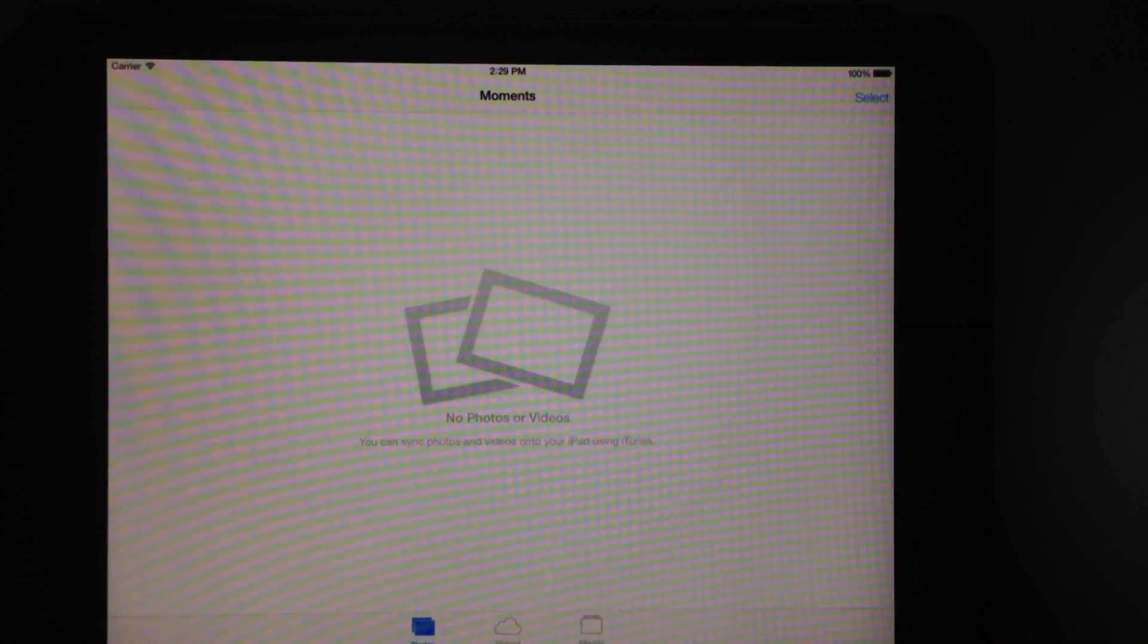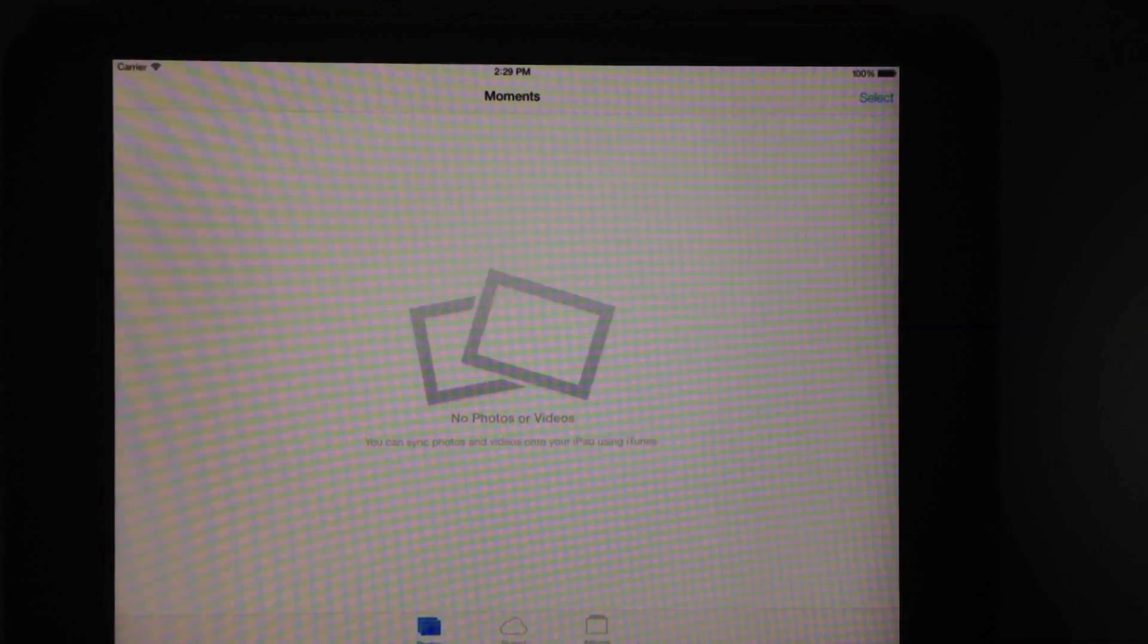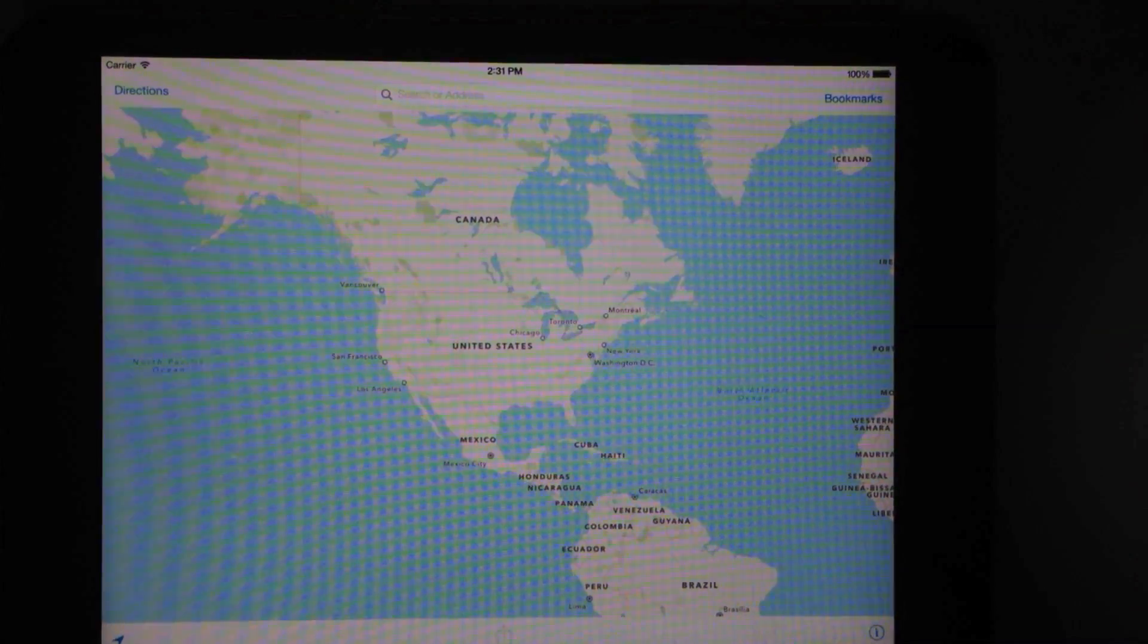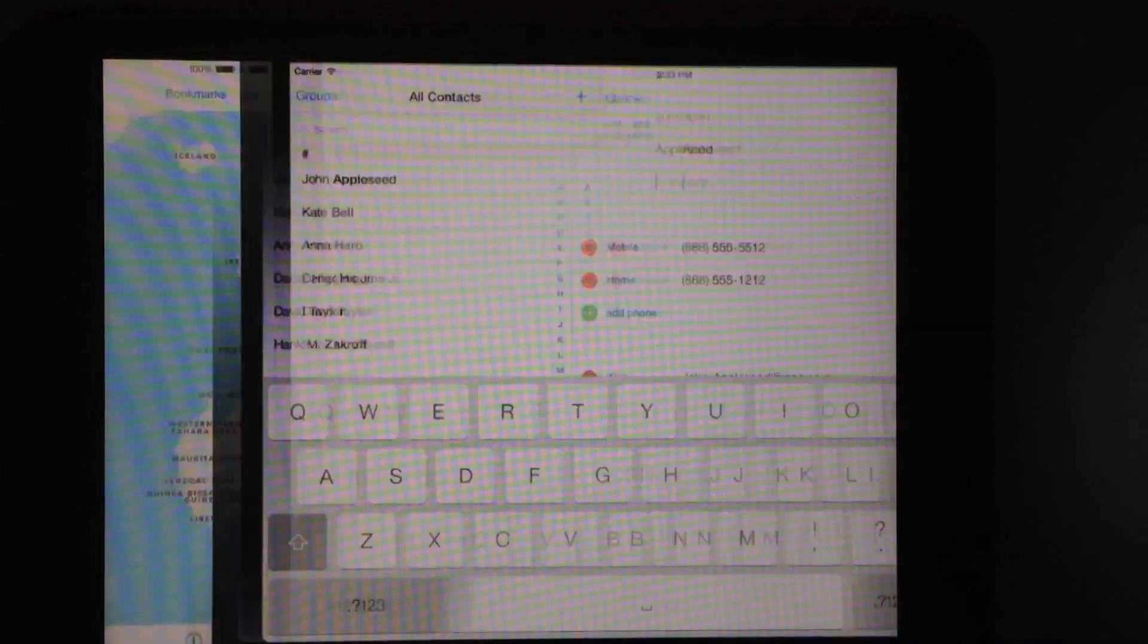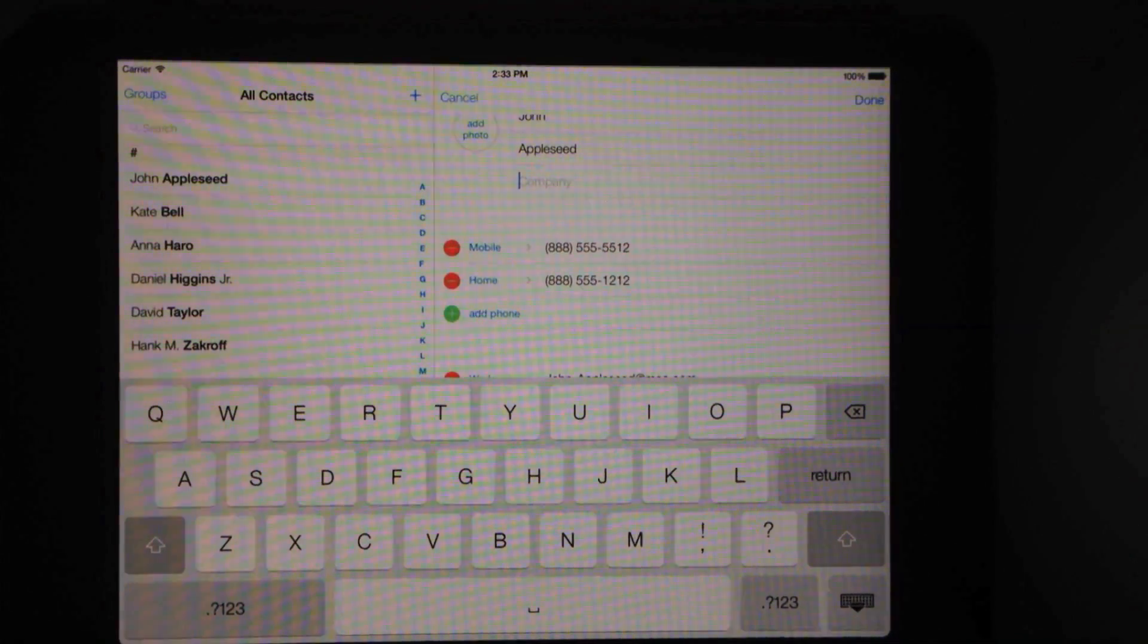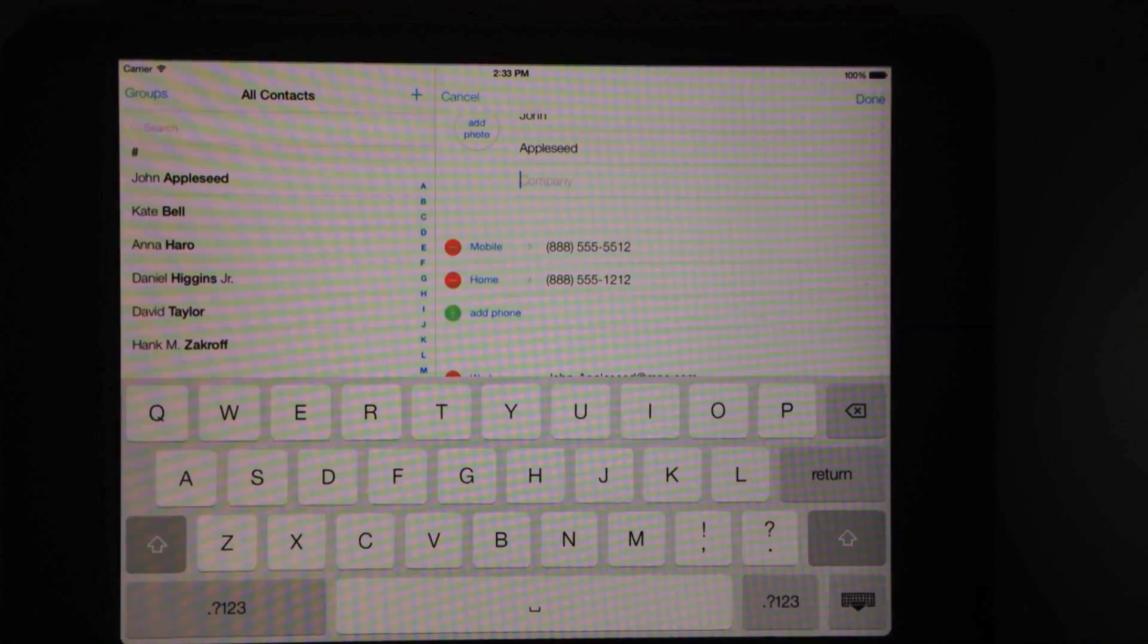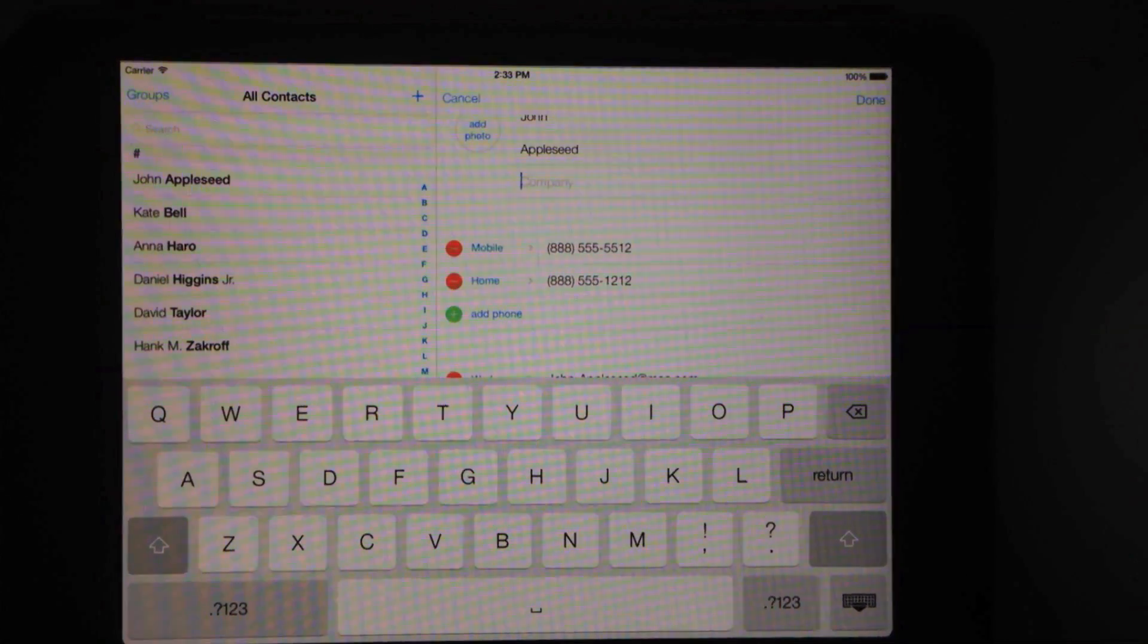This is a picture of, there's no photos in this actually, but this is a photo app. Here's the Maps app in iOS 7 beta. Here's the contacts. As you can see, still that white background, almost a little bit too bright for me.